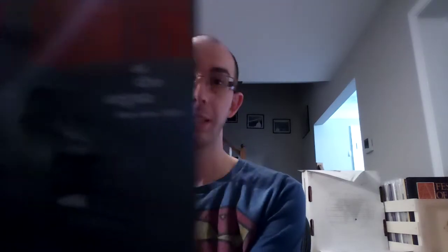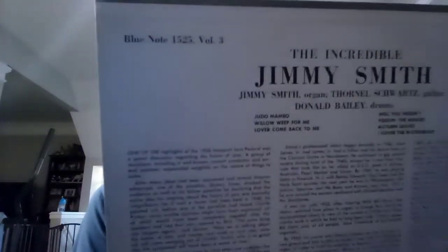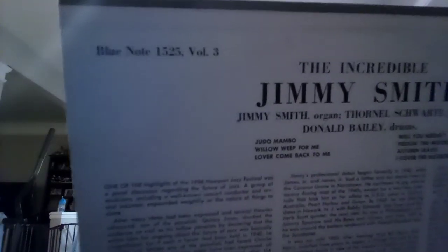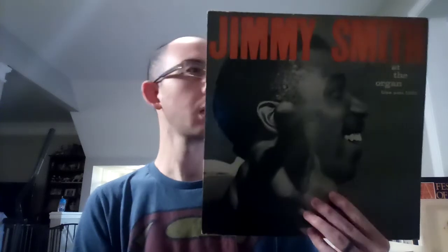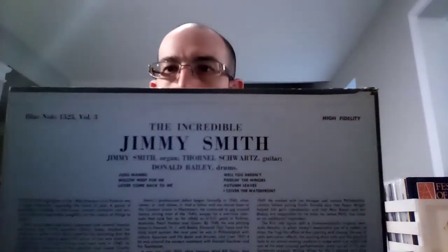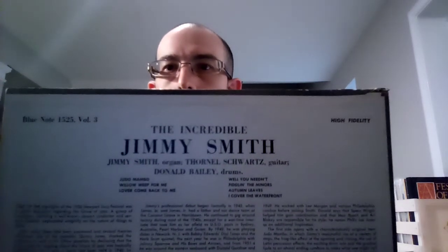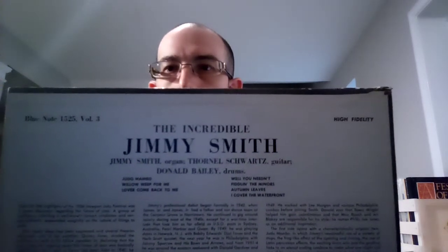Blue Note 1525, volume three, Jimmy Smith. This has the same exact lineup as the 1514, which had Donald Bailey on drums. It's got Jimmy Smith, Thornell Swartz on guitar, and Donald Bailey on drums.